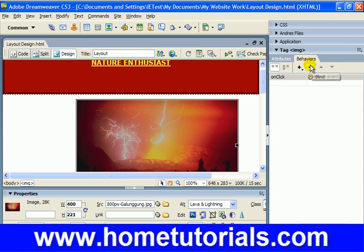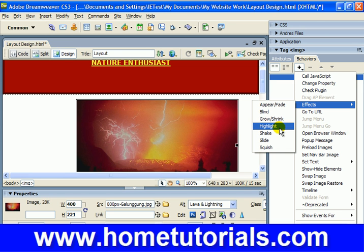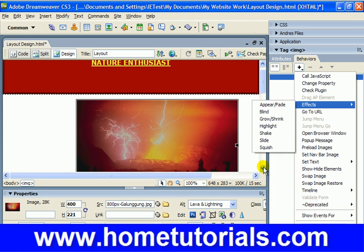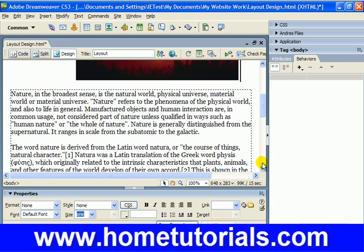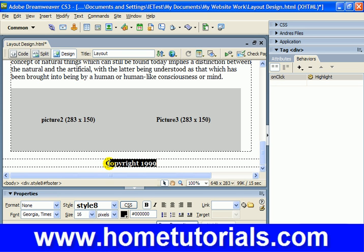Let's see if there are any others. We're going to delete it by hitting the minus sign — 'remove event.' We've done shake. Let's do 'highlight,' but we're not going to do the picture — we're going to do the copyright footer down here. So I'll select that, and we have 'highlight.'